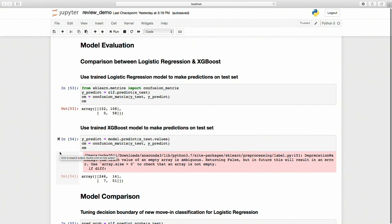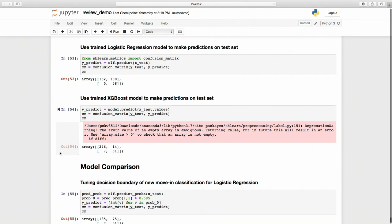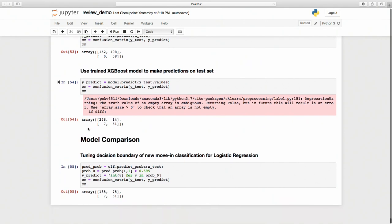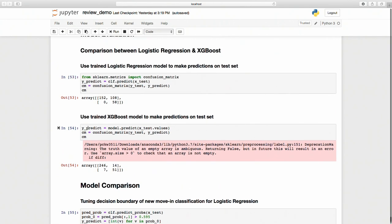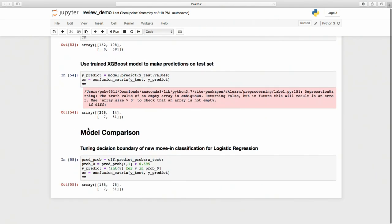The final phase is model evaluation. I used the trained model to make predictions on the test set. Here is the performance of both models. After evaluating both models, I proceeded to compare them. For the logistic regression model, I changed the decision boundary for the new move-in classification so that the logistic regression and the XGBoost model have the same accuracy in predicting new move-in.